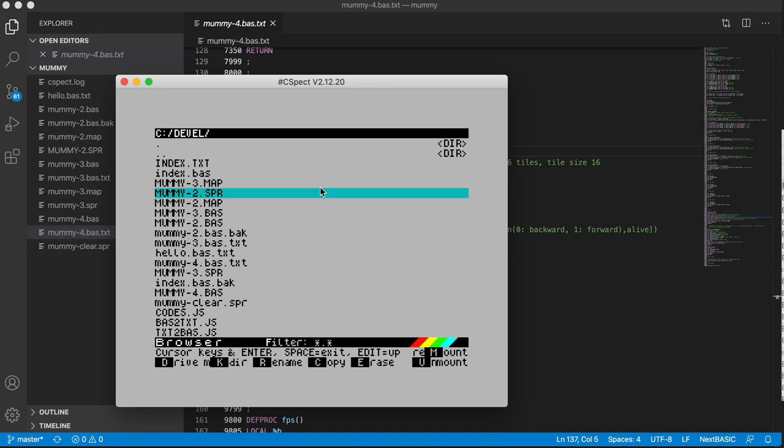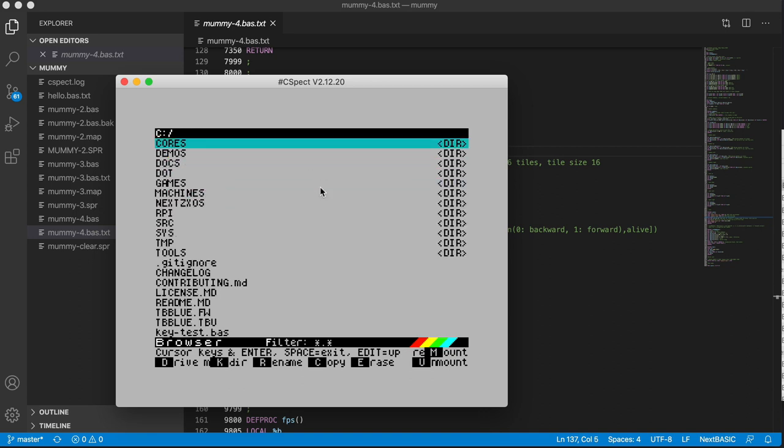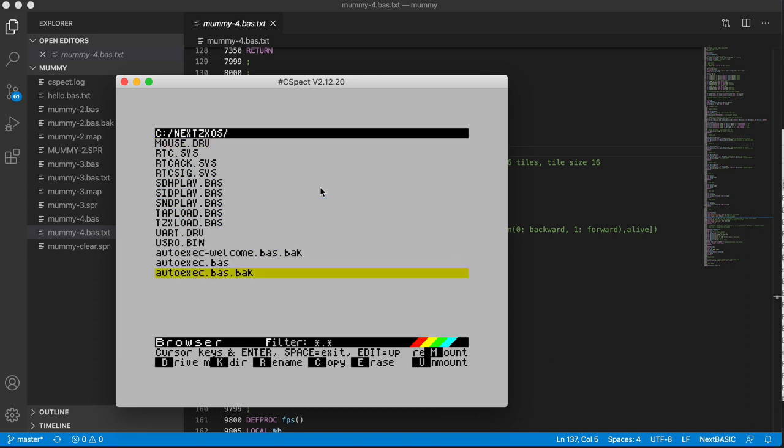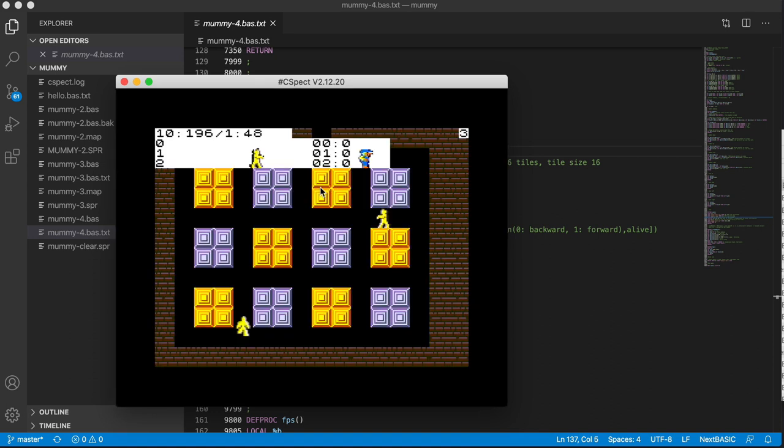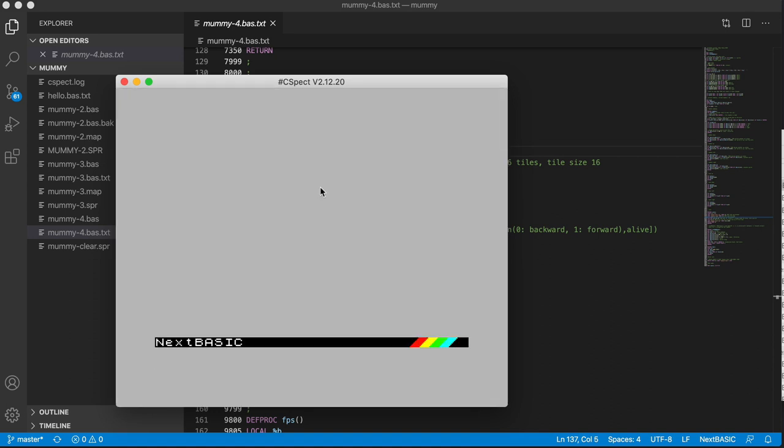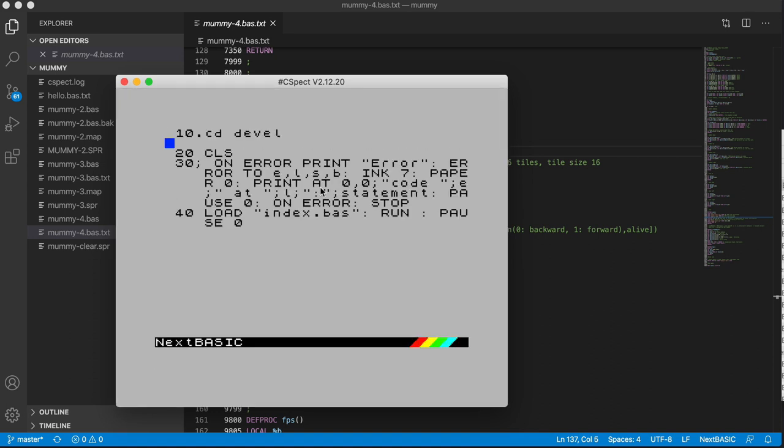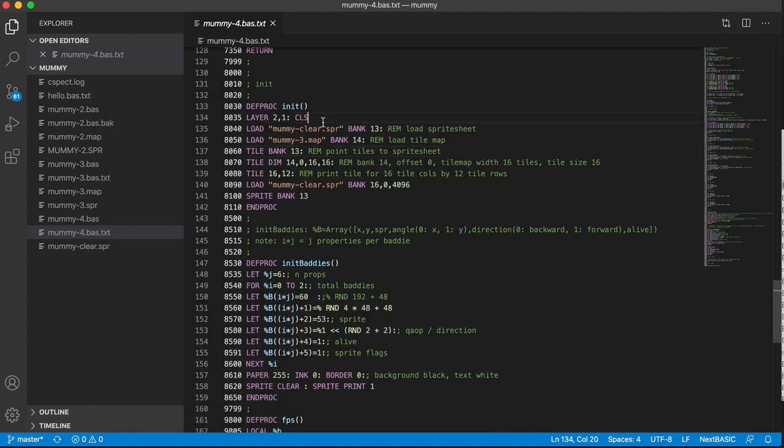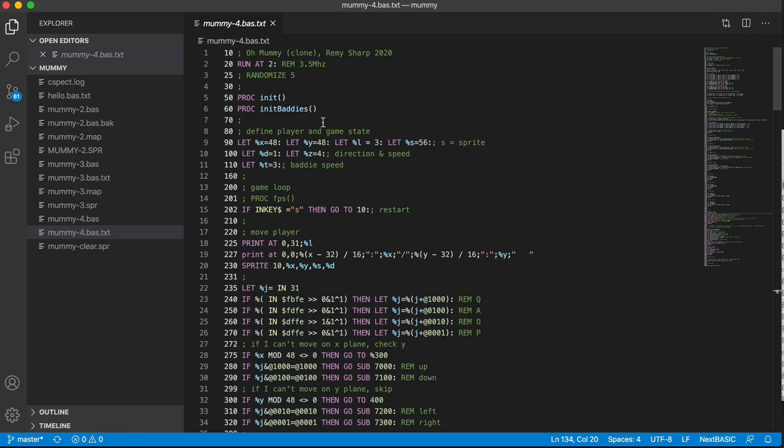And the other thing this does is to change your autoexec.basic. So it copies across every time you run this new autoexec, which looks like this. It CDs into the directory, clears... Oh gosh. I tried to do some error handling, but it just didn't seem to work. And it loads up the BASIC file, runs it, and off it goes.